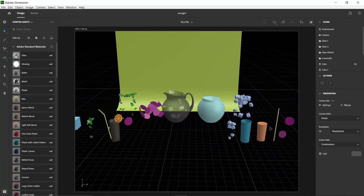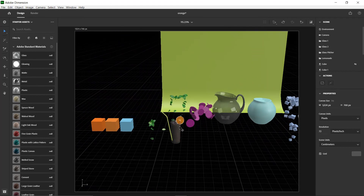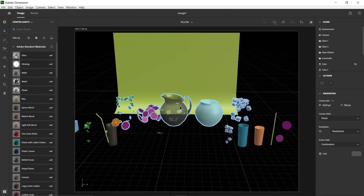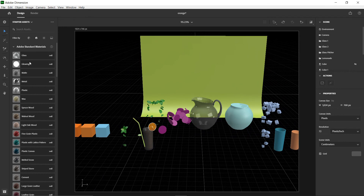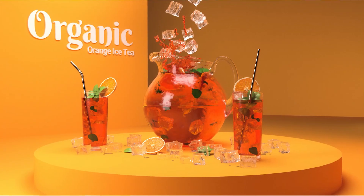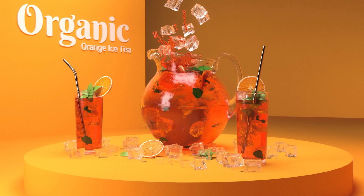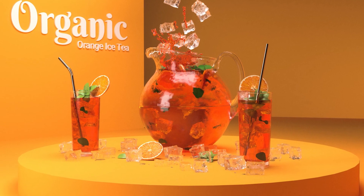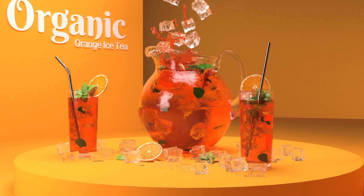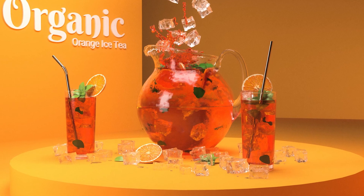For the jug and glasses, add textures to one glass and duplicate it so you don't have to do two separately. Feel free to play around with Adobe Dimension textures for the glass and water. That's all for textures — thanks for checking out part one. We're going to jump into part two where I'll set up the scene.